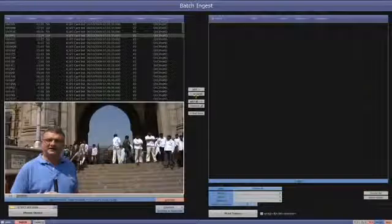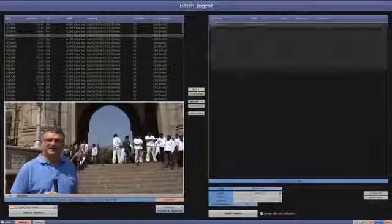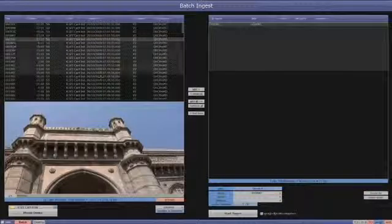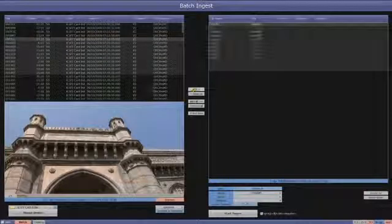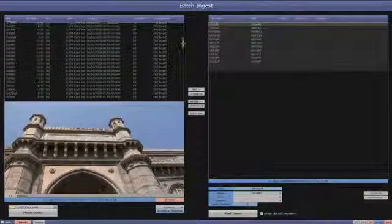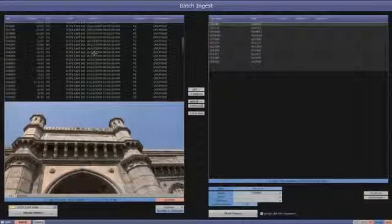This is me recording a story in India a few months ago. So we'll select that into our input bin and then go down and select this group of clips.